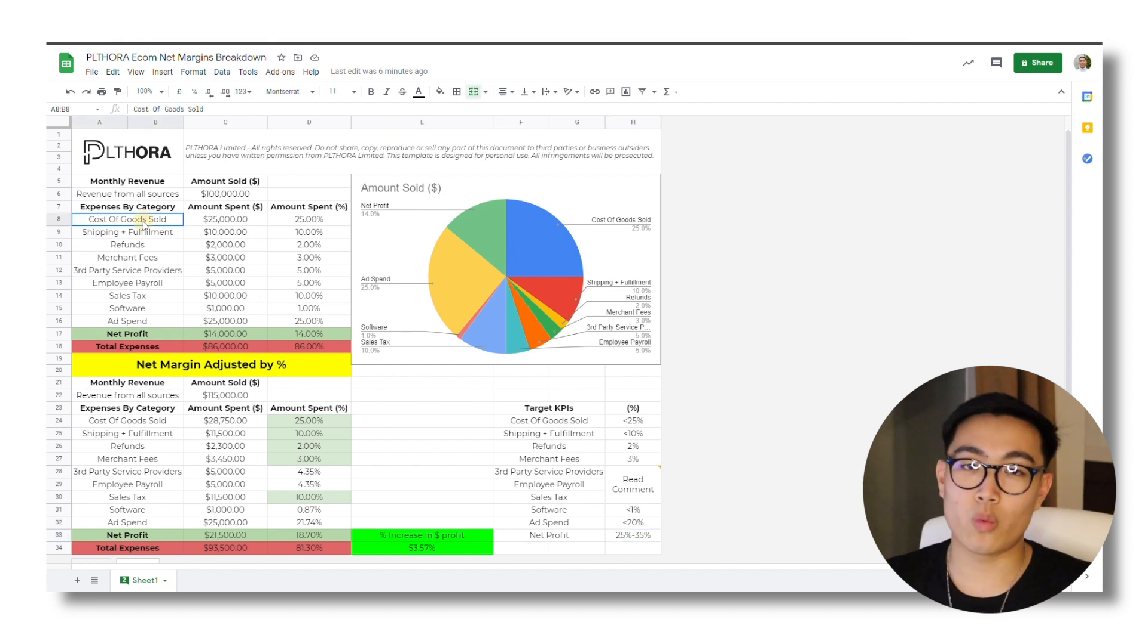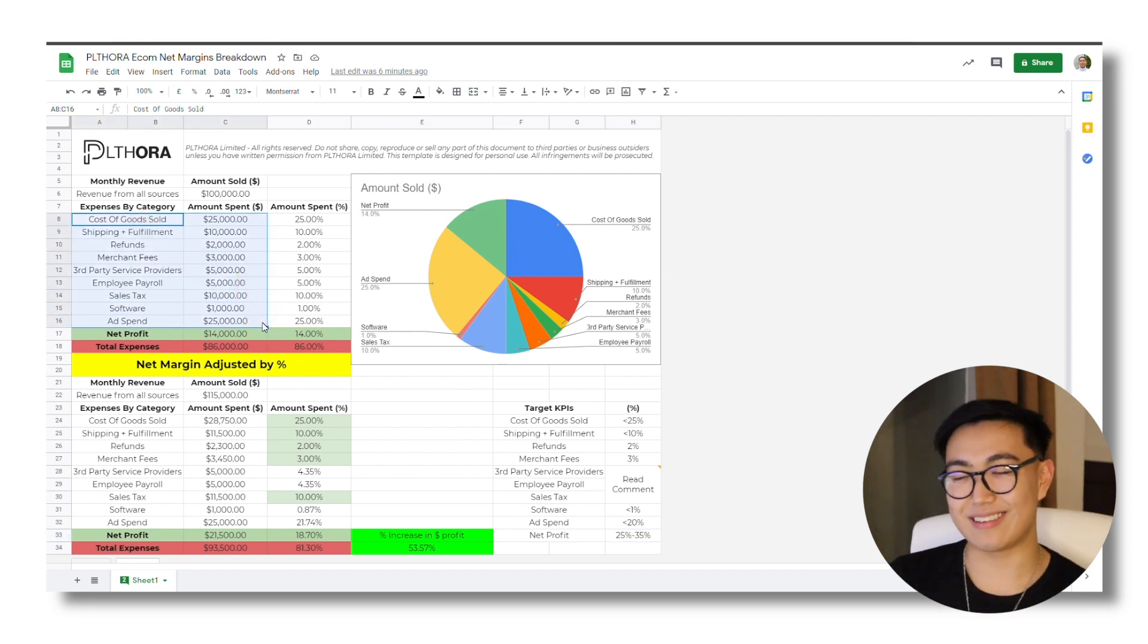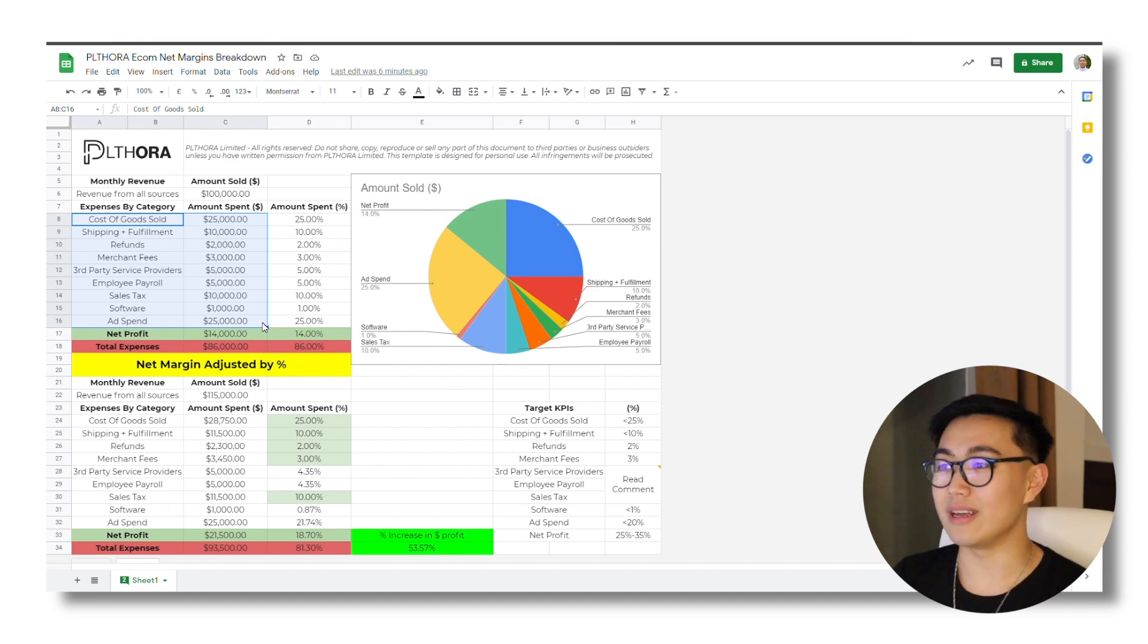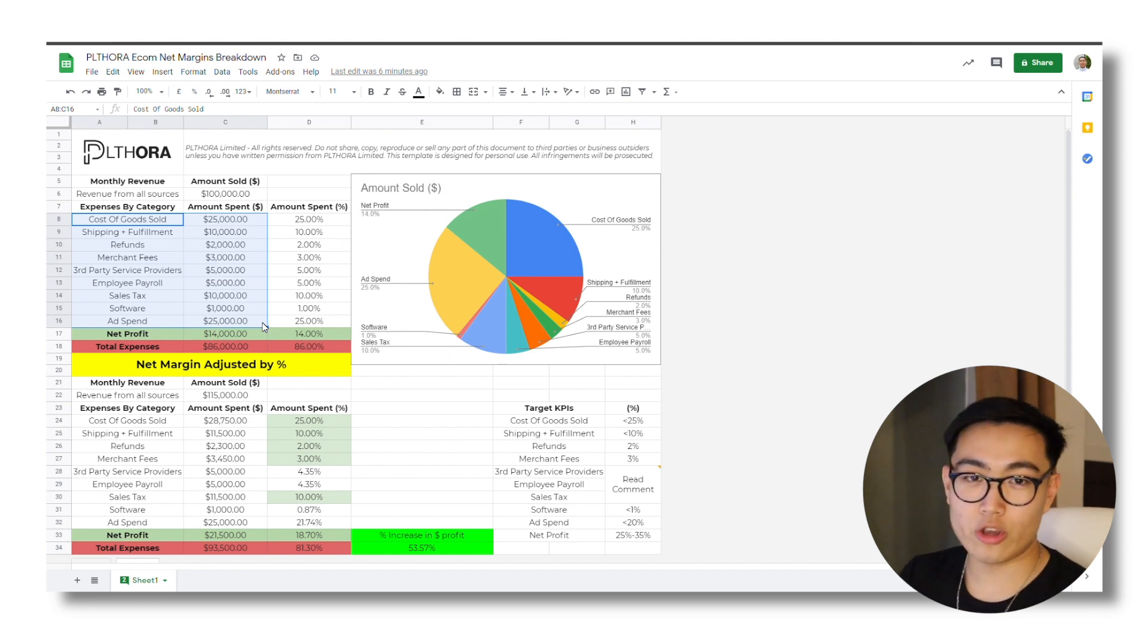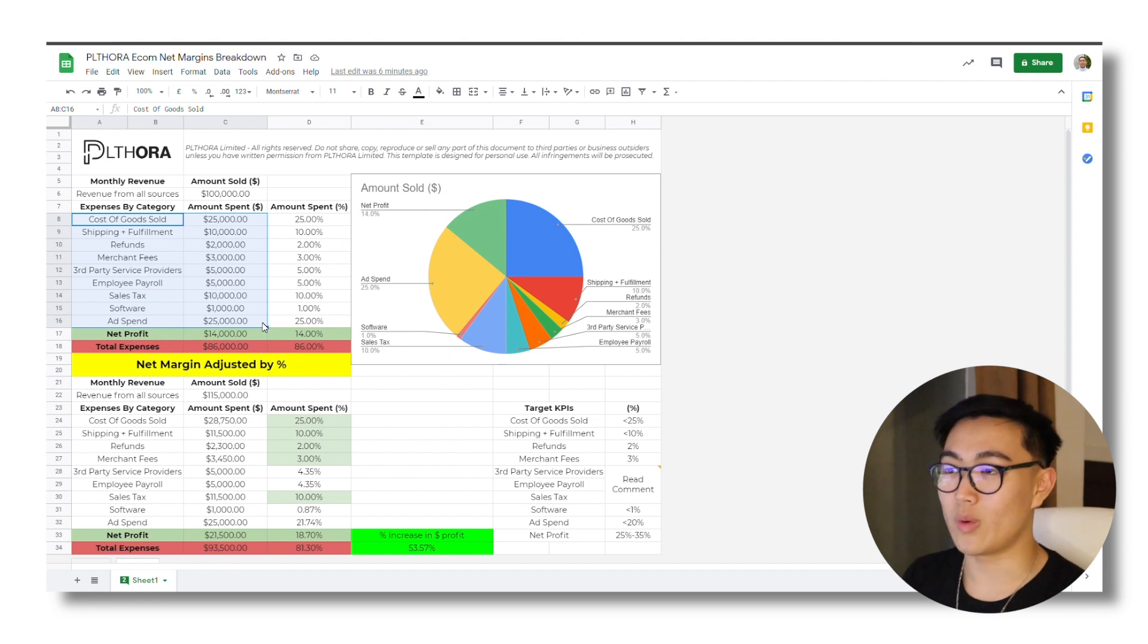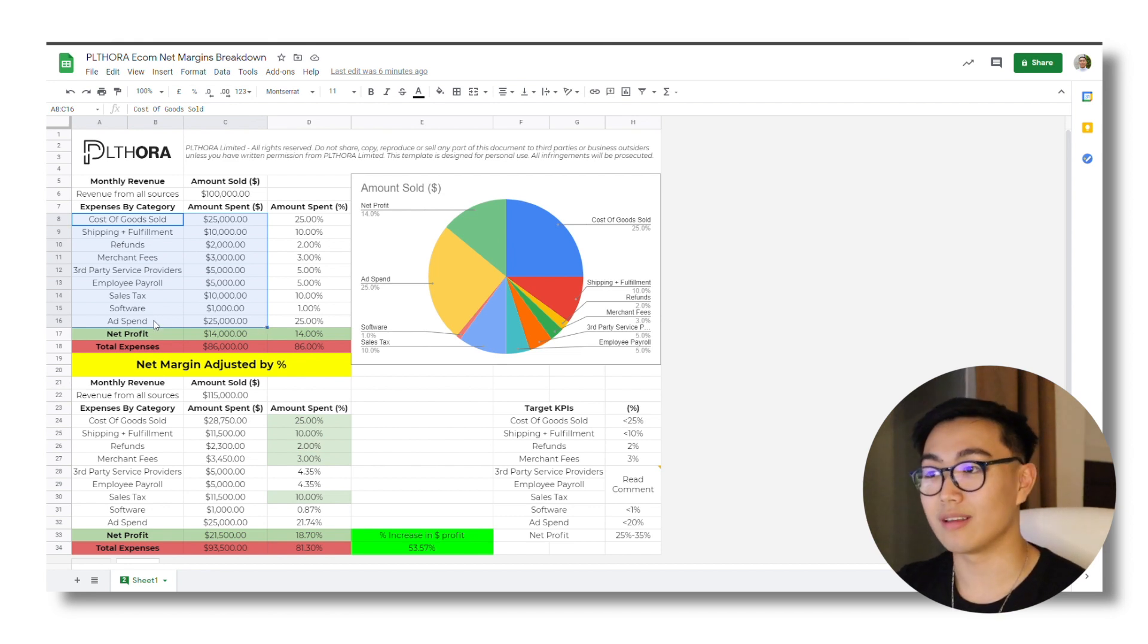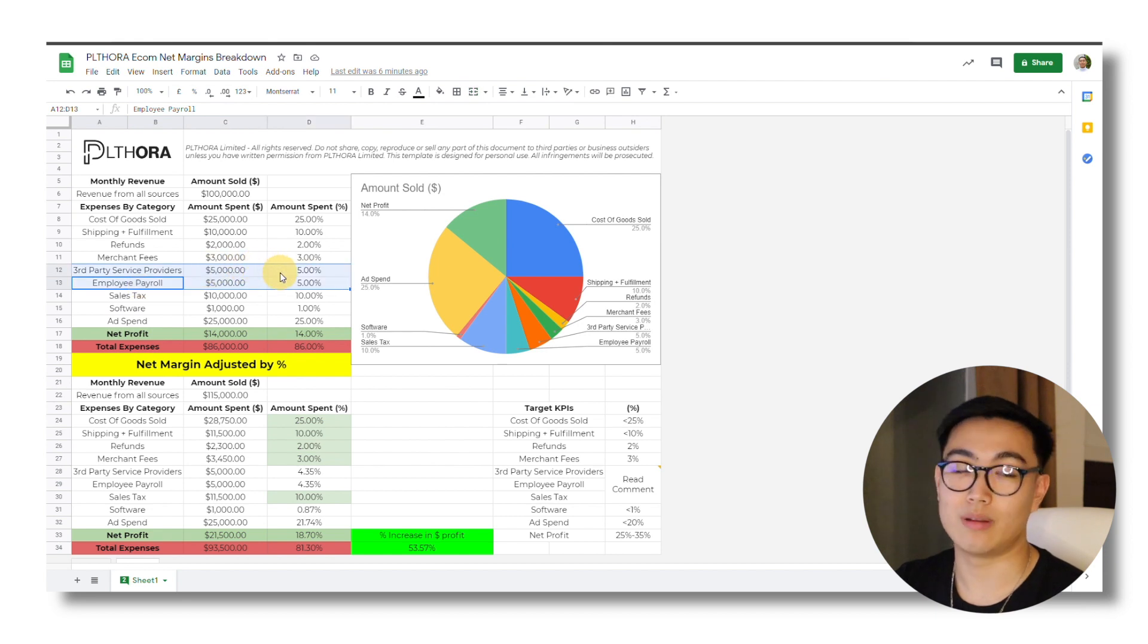The thing is when we get our founders to go through this sheet, what they find is yes, they can cut back like a few thousand here and there. However, ultimately it doesn't really make a huge dent on their net margins. So what do you actually need to do? Well, you need to find a way to sell more without raising the variable costs, such as things like ad spend, employee payroll and third-party service providers.